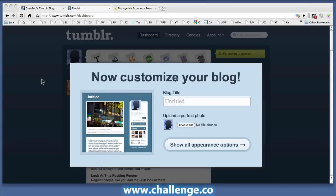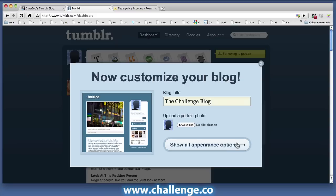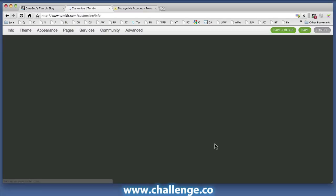Having entered the captcha it asks of me and saying that I didn't want to create a first post, Tumblr has asked me if I want to customize the blog, which is what I'm going to be doing here. So I'm going to give the blog a title — we'll call it the challenge blog. I'm not going to upload a portrait photo here, but I am going to show all the appearance options.